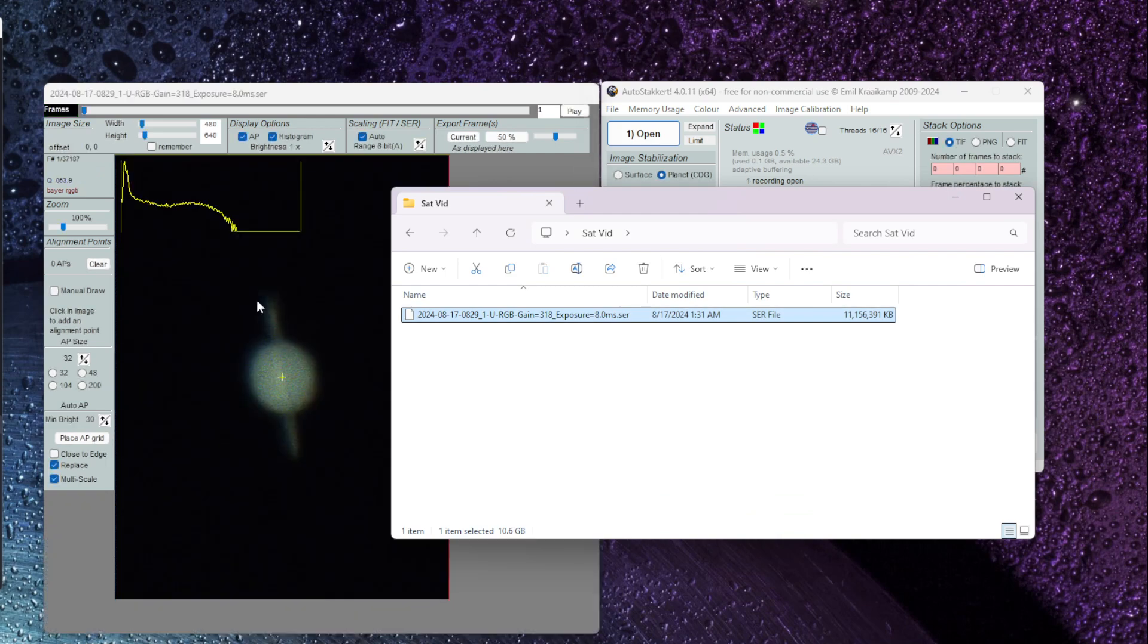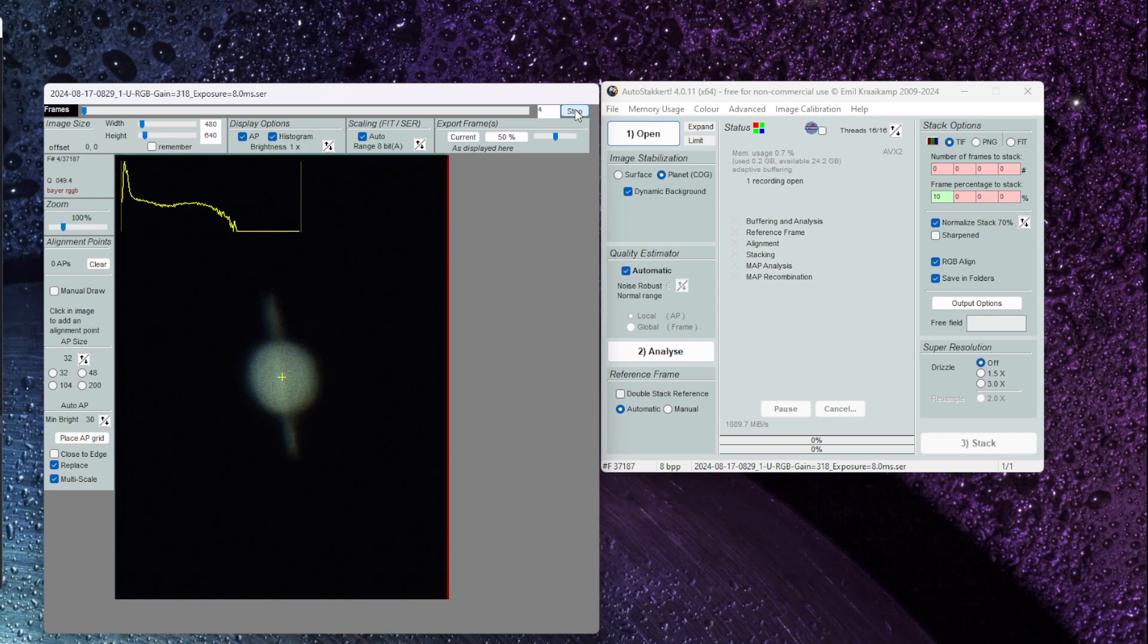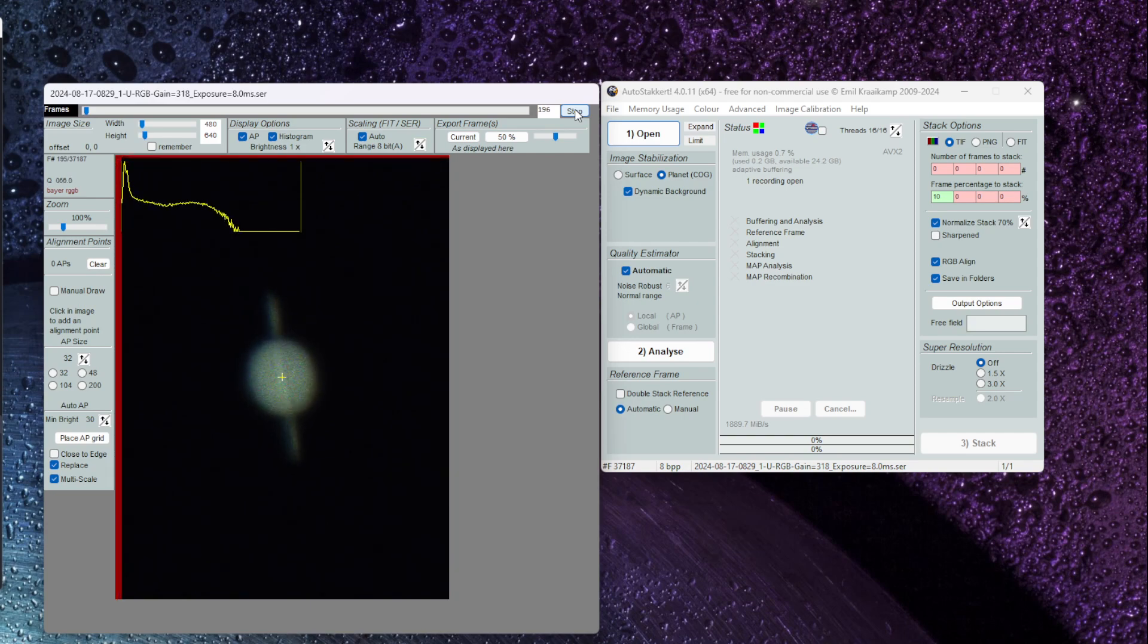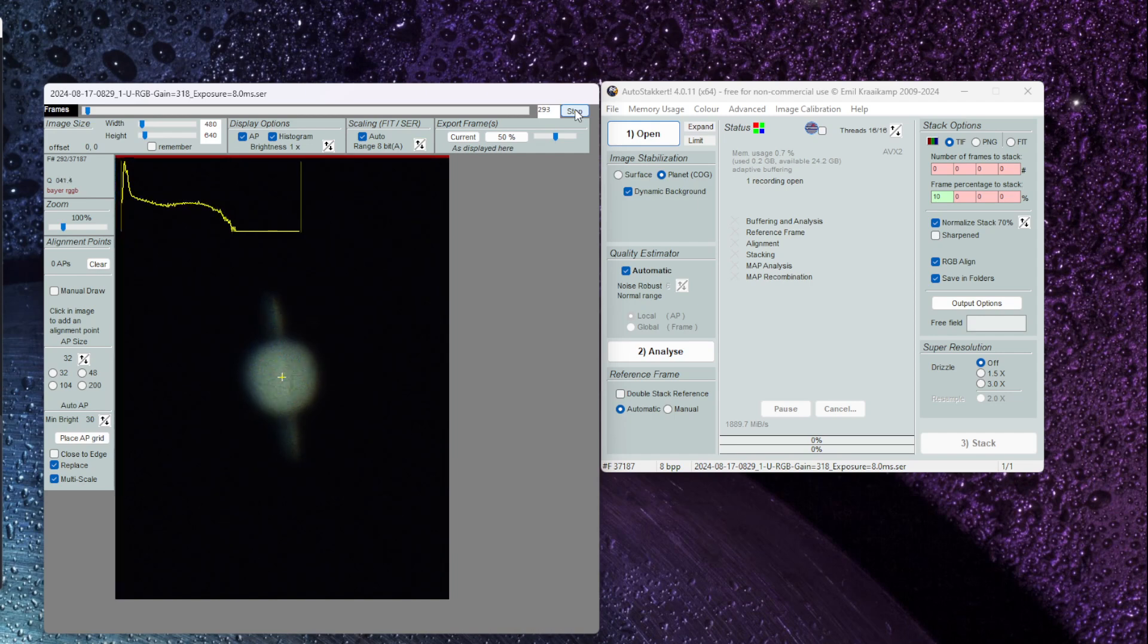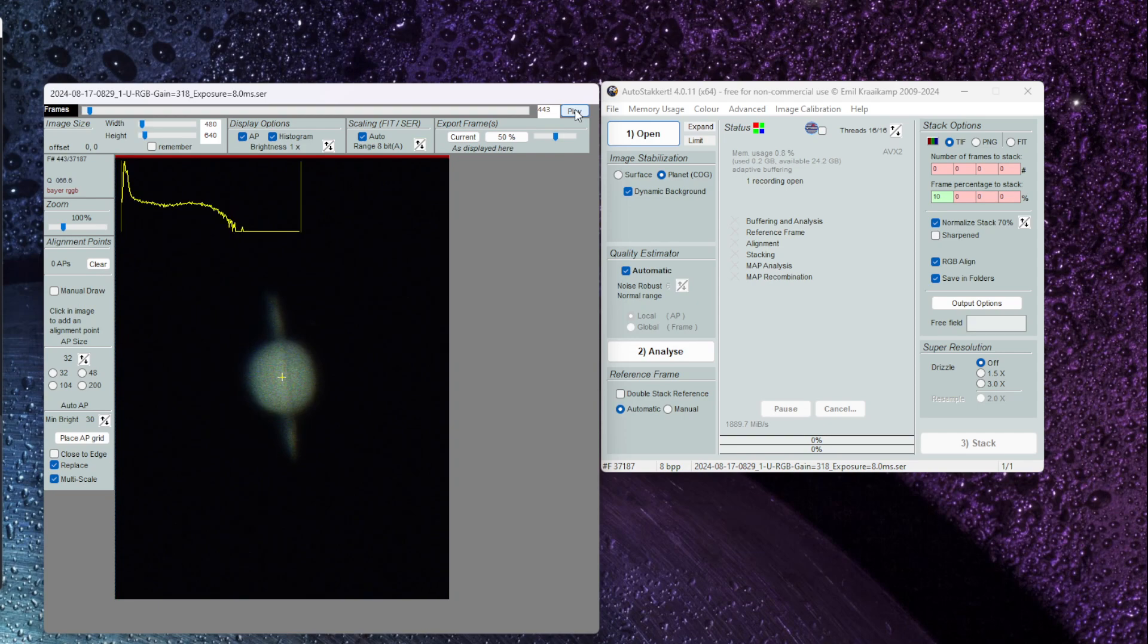So go ahead and do that. As you can see that video file is now open. If I click on Play in AutoStackert you can see that the quality of the video due to atmospheric disturbance is really not that great. But let's go ahead and process it anyway using a few simple steps. I'm going to click on stop to stop that video file.